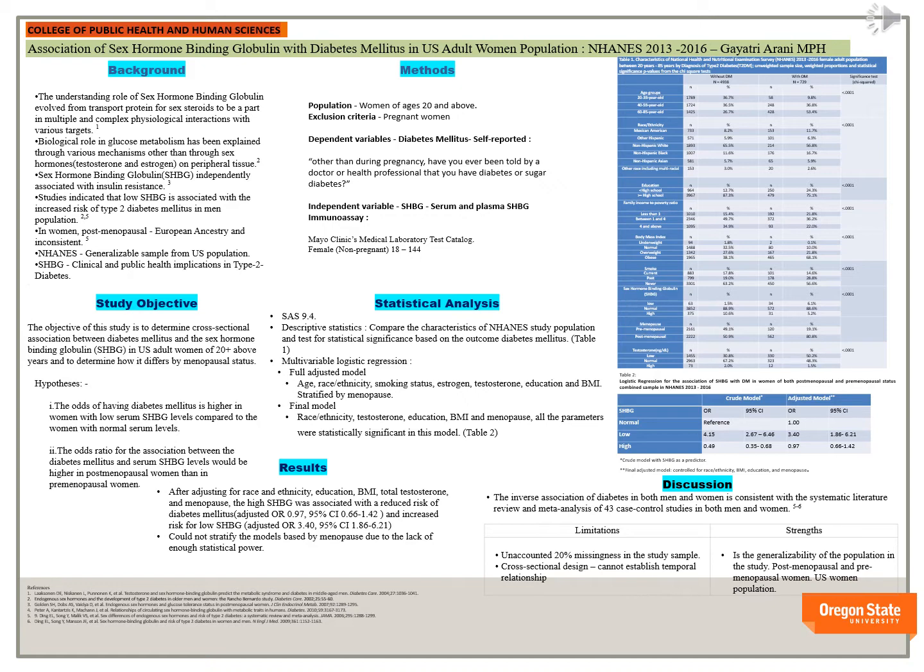BMI, and menopause. We couldn't stratify by menopause due to lack of sufficient statistical power. Our results yielded